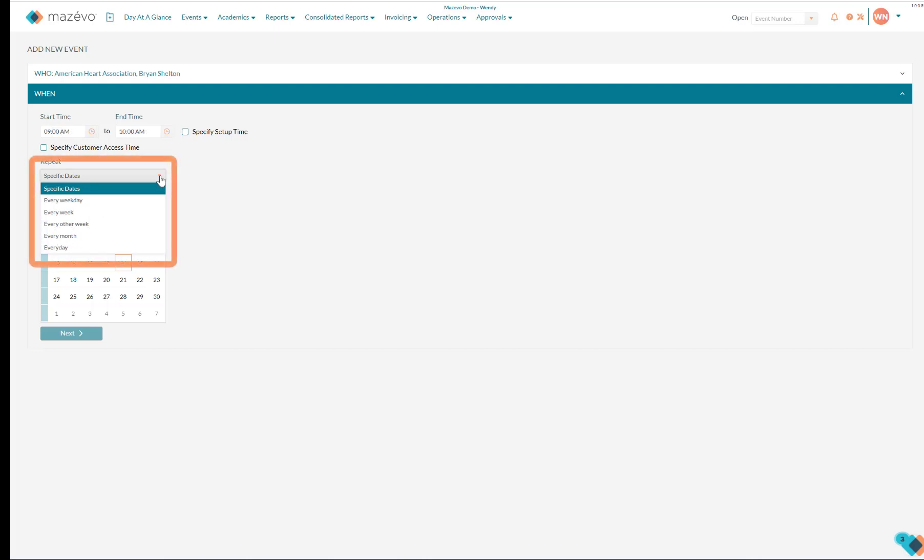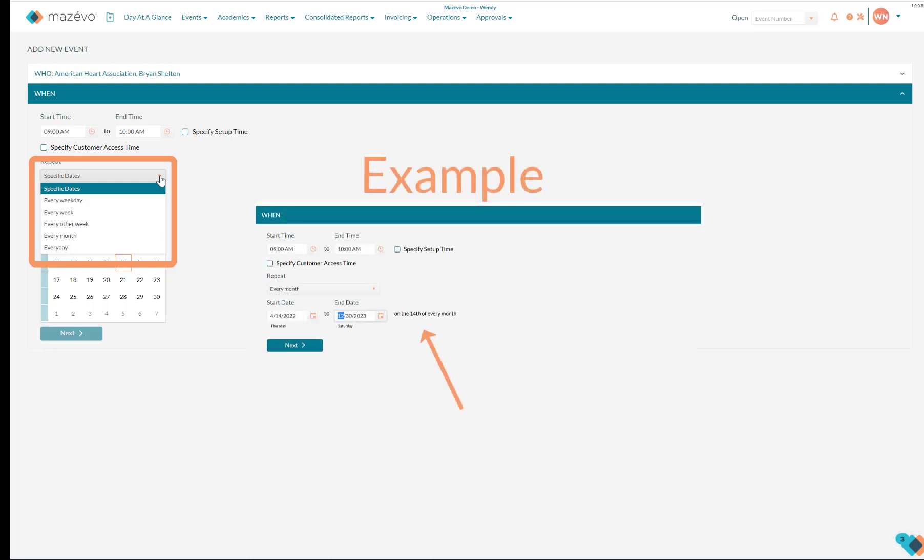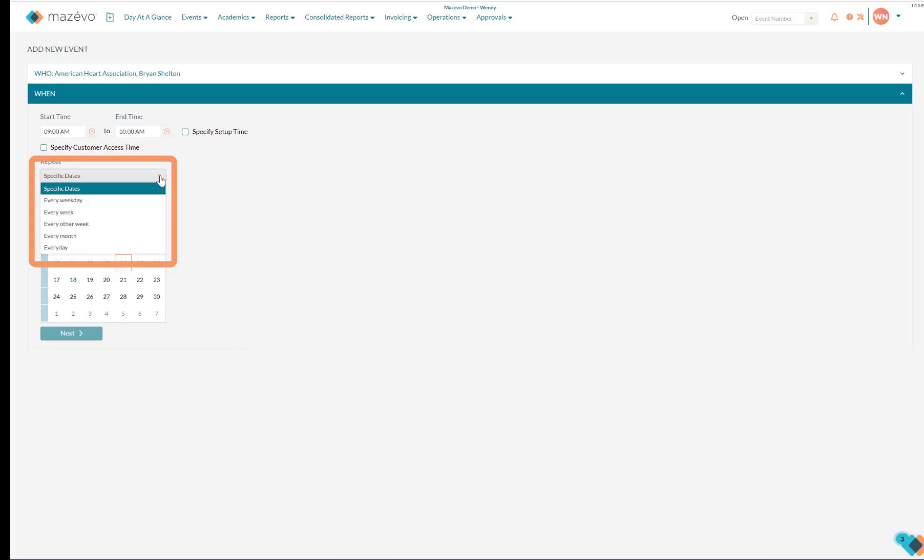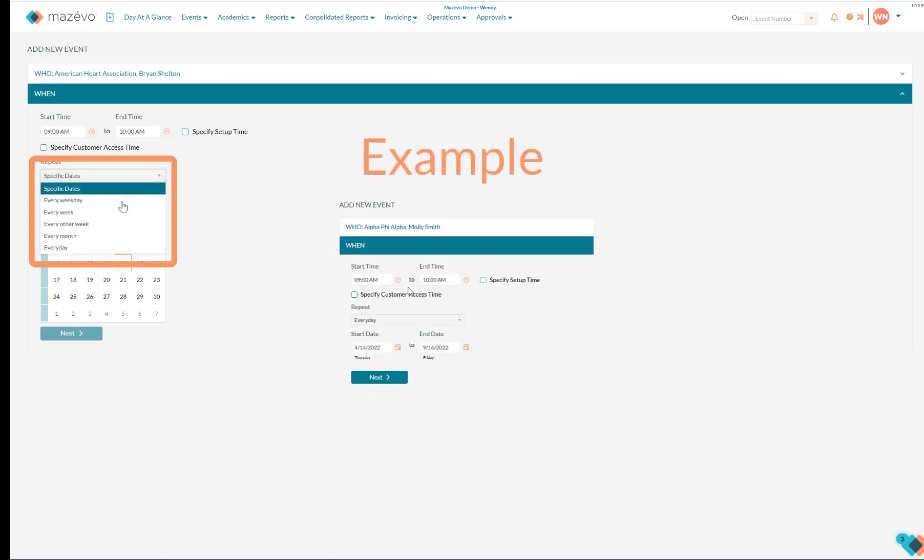Every weekday, every week, every other week, every month, which is the same day for each month in between the start and end dates entered, or every day, which is literally every day, including weekends, between the start and end dates entered. In this example,